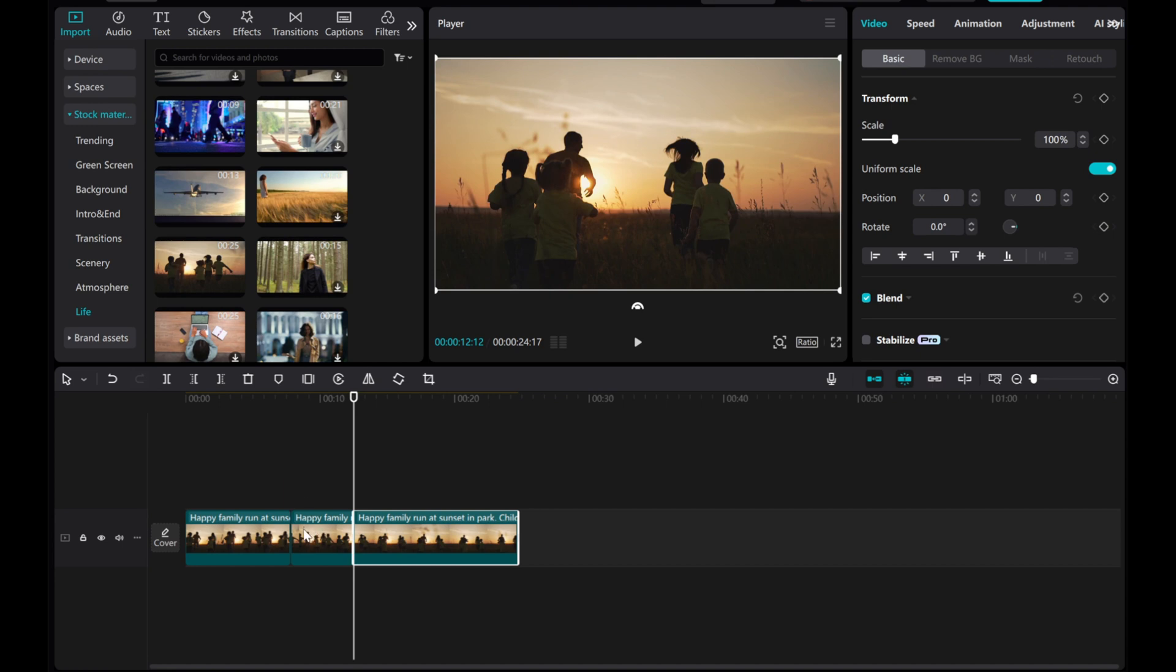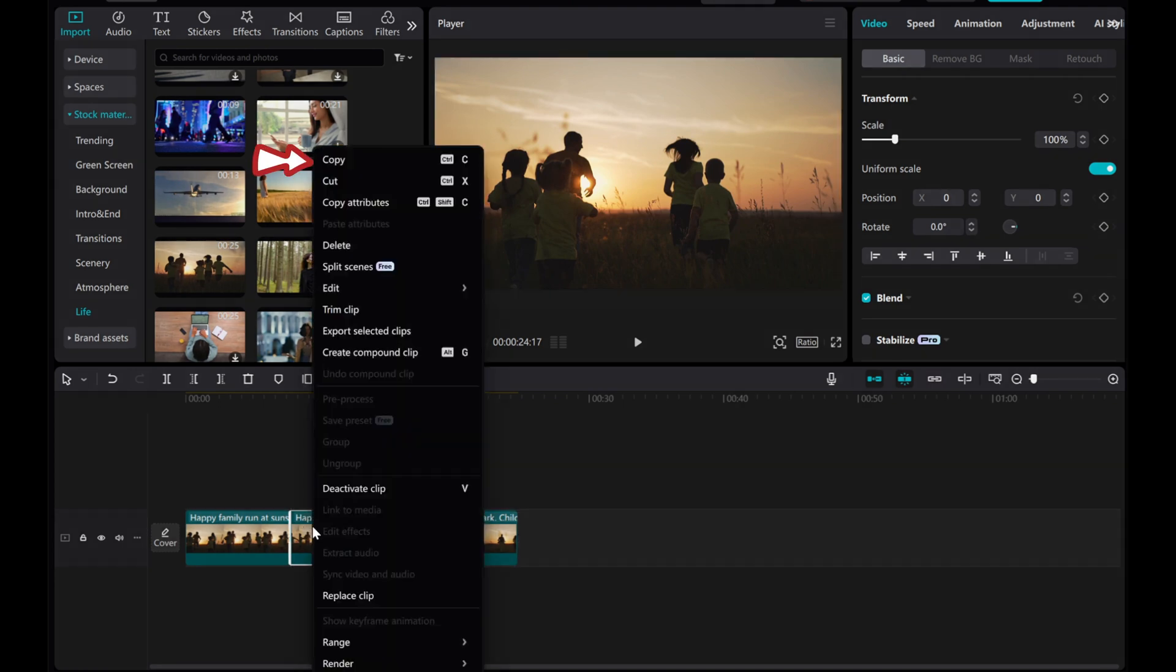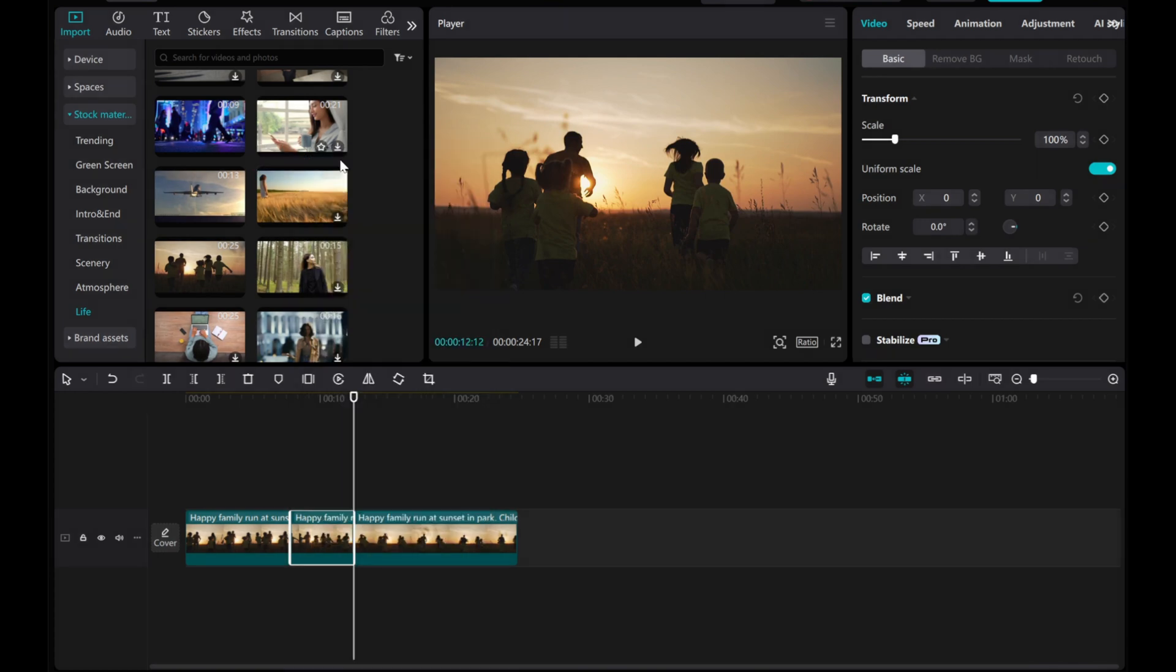To duplicate the clip, right click on it and choose copy or use the shortcut CTRL plus C, command plus C on a Mac.